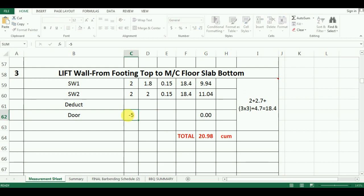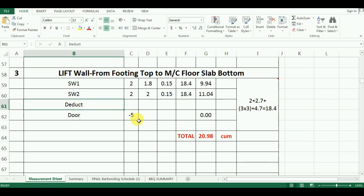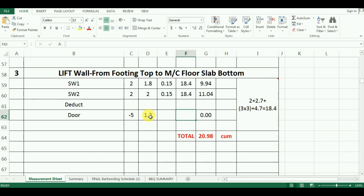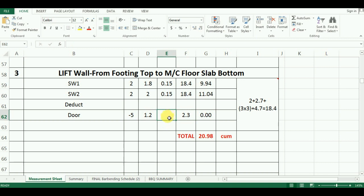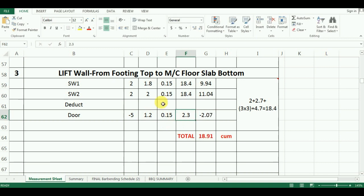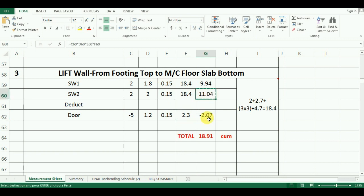The length of door is 1.2m and height of door is 2.3m for lift. The width will be 0.15m since the deduction is made for shear wall.